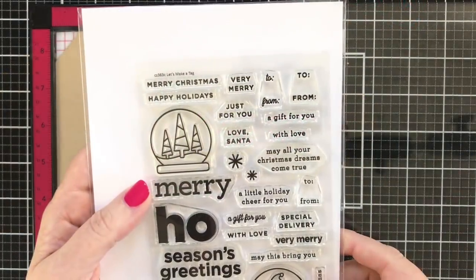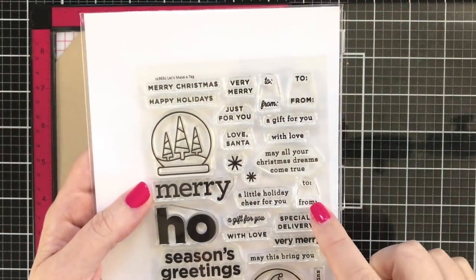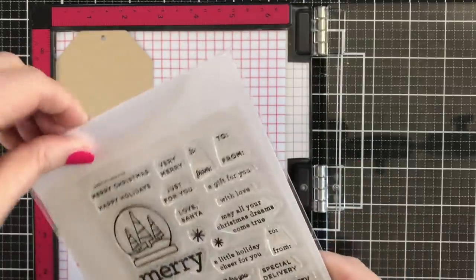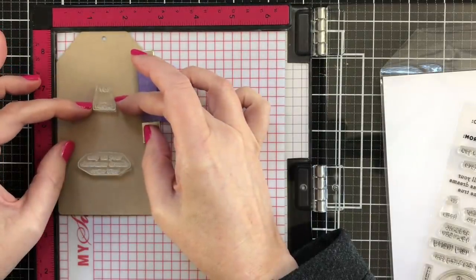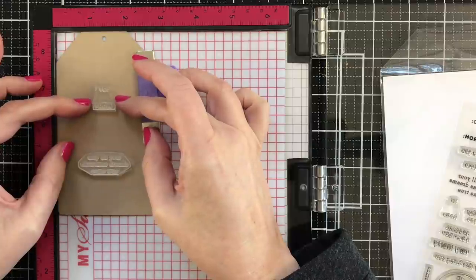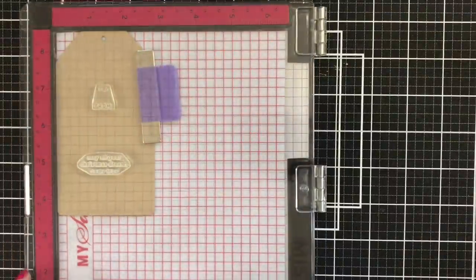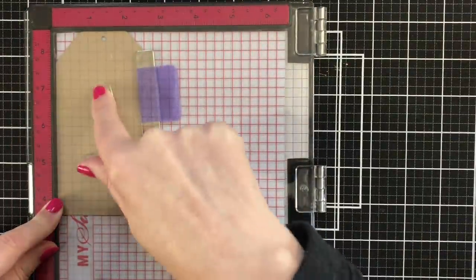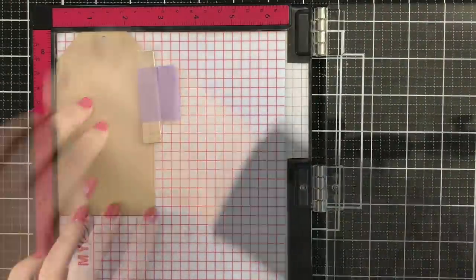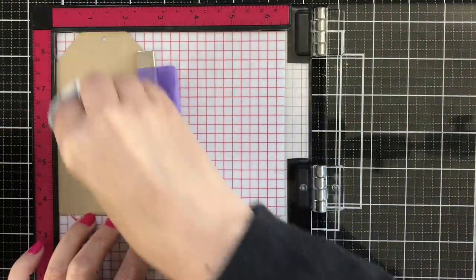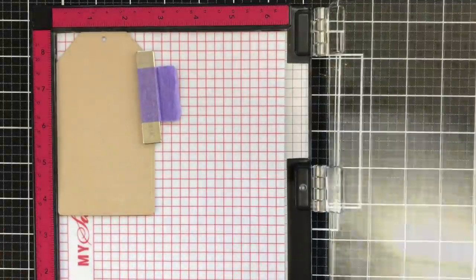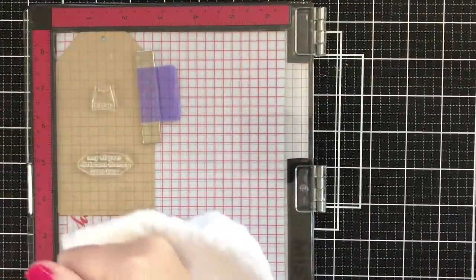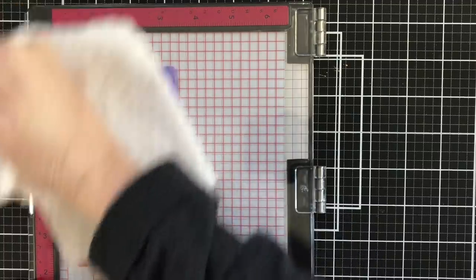Now for the back of the tag. I'm going to add a to and a from, and then I thought I'd add may all your Christmas dreams come true. So I'm getting those lined up. I'm going to use my Misti today just so that I can get nice even pressure and have it be nice and straight. I'm going to pick it up with the Misti door, powder up my tag with my embossing magic to remove static and oil, and then I'll ink up the stamps with the clear embossing ink and press that down.